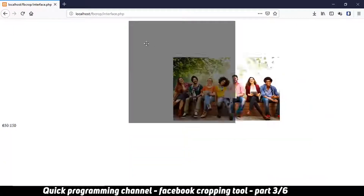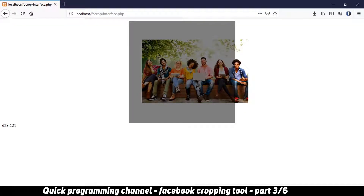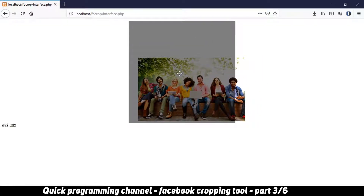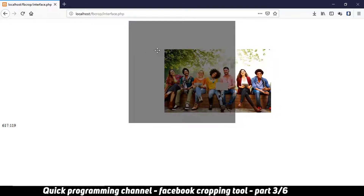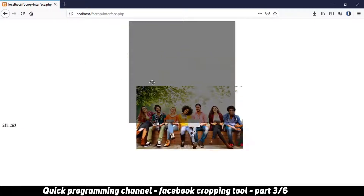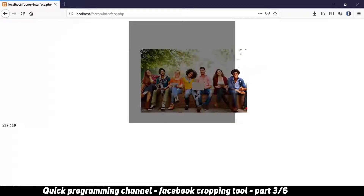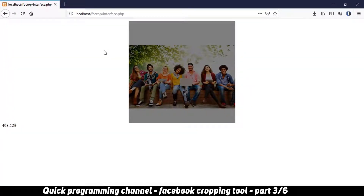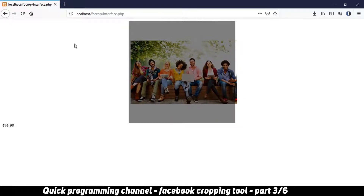Another problem: when I start dragging from inside the div and drag outside, then come back even without clicking the button, the image still moves. This is because the onmouseup event happens on the window and not on the div itself, so we have to attach it to the window as well.